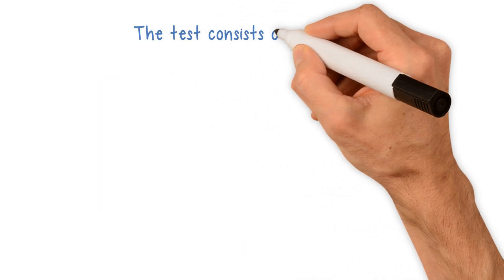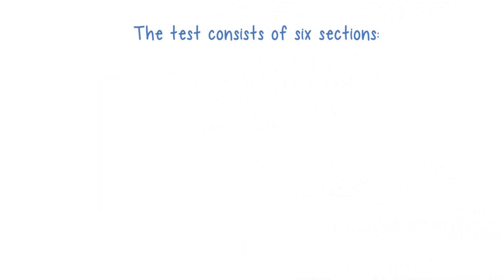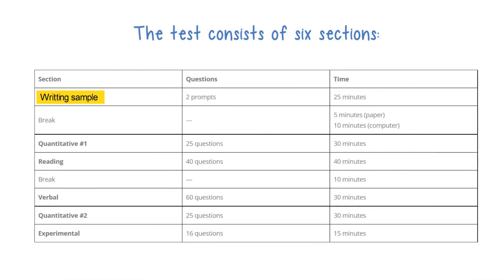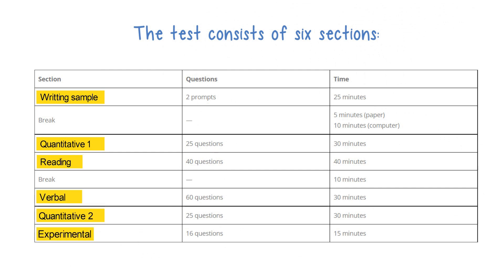The test consists of six sections: writing, quantitative 1, reading, verbal, quantitative 2, and an experimental section, which is not scored.